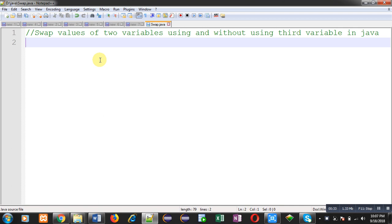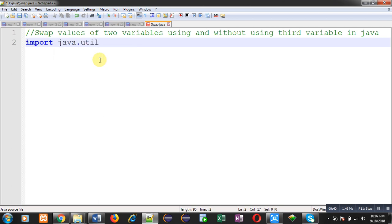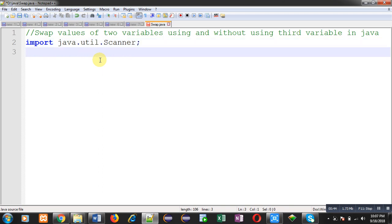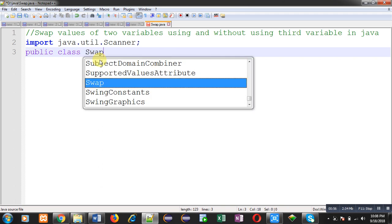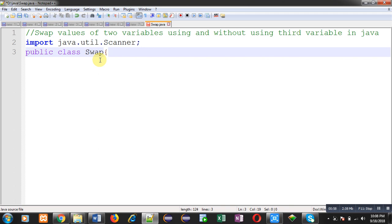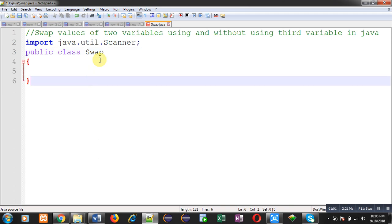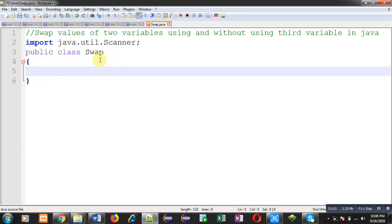First of all, I am going to import the Scanner class. The Scanner class is required to receive input from the user via the output screen or console. That's why I have imported this class. Then this is a user-defined class whose name is Swap, and inside this class I am going to define the main function.